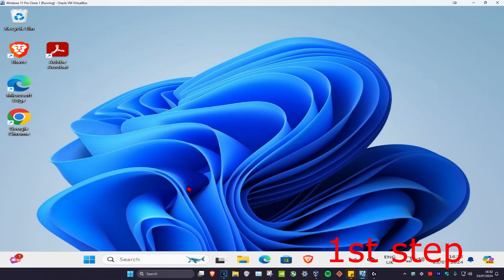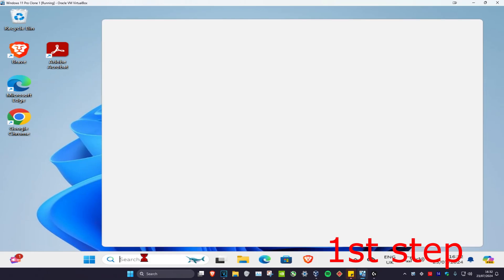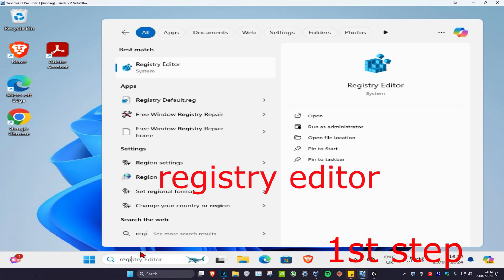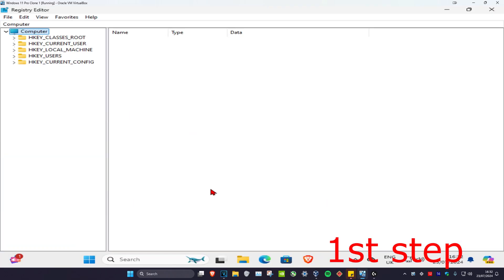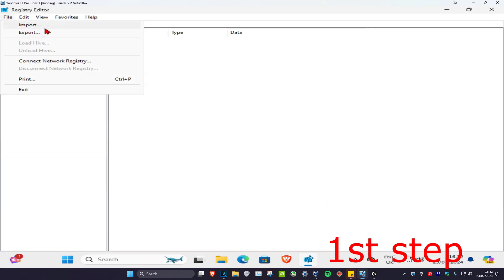So guys, for the first step you're gonna head over to search and type in Registry Editor, click on it, and then click on Yes. So first we're gonna make a backup. You want to click on File and then click on Export.